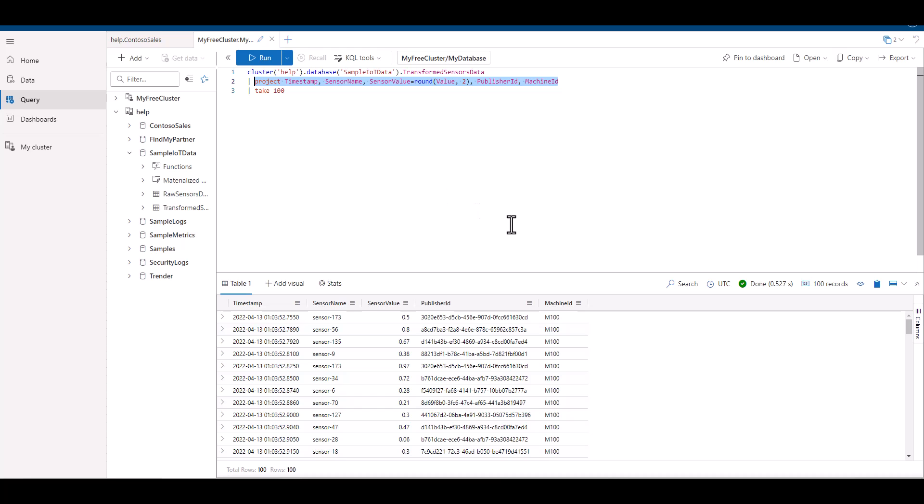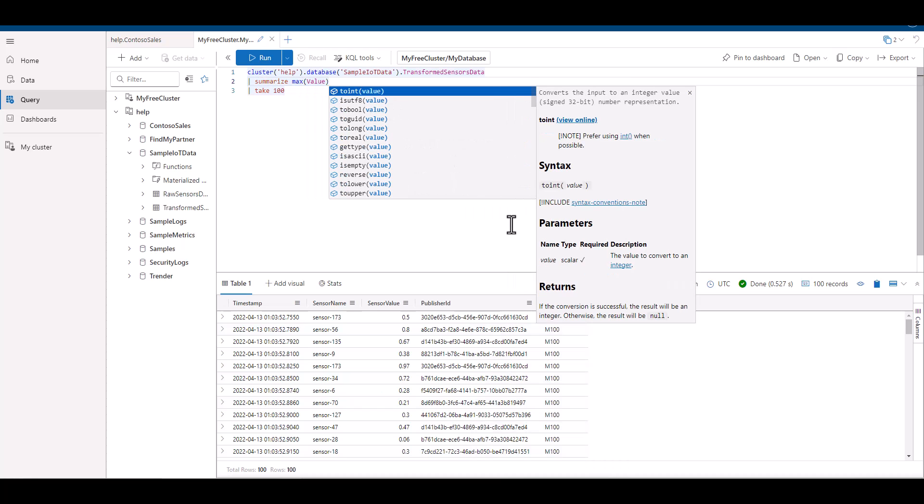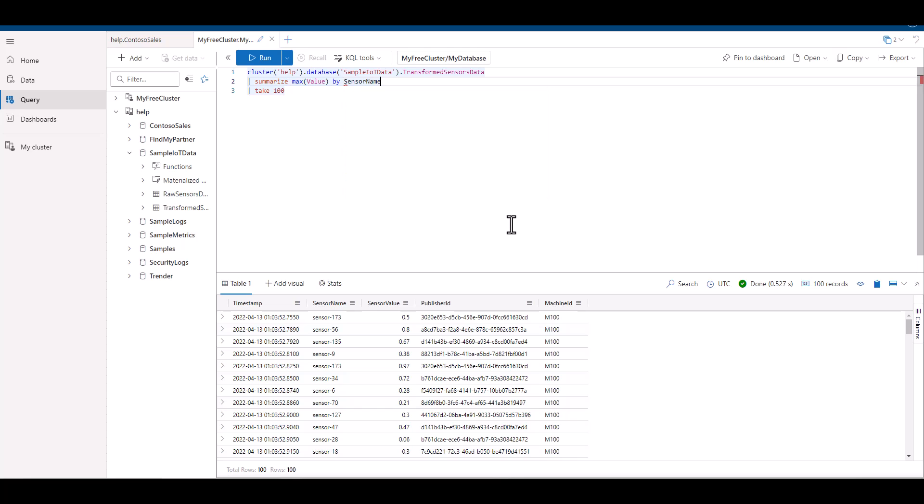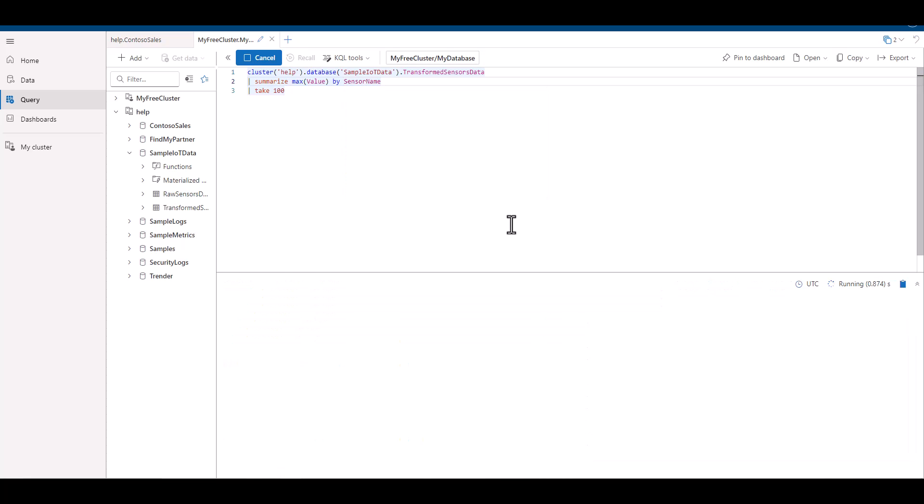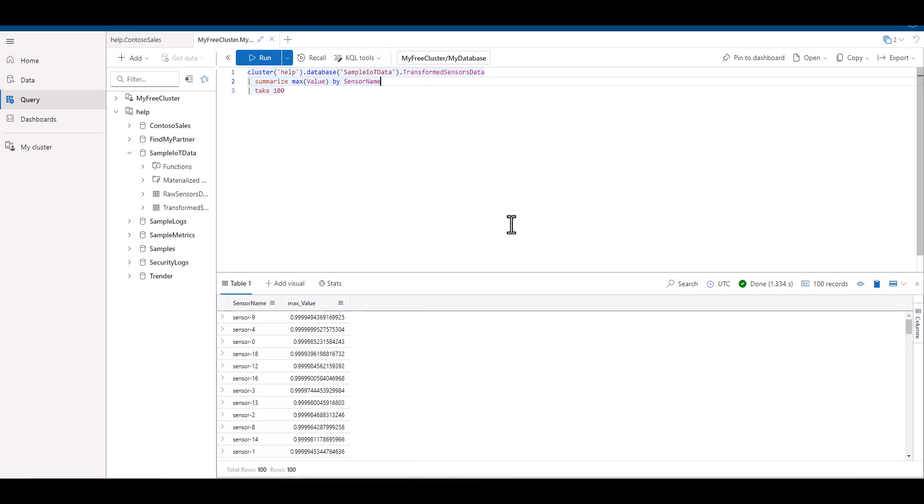In this practical exercise, we'll first start off with max, and we'll find the max value for each sensor. When we run this query, we can see the results provide the maximum sensor value for each sensor. It may be that sensor 9 had 100 values,